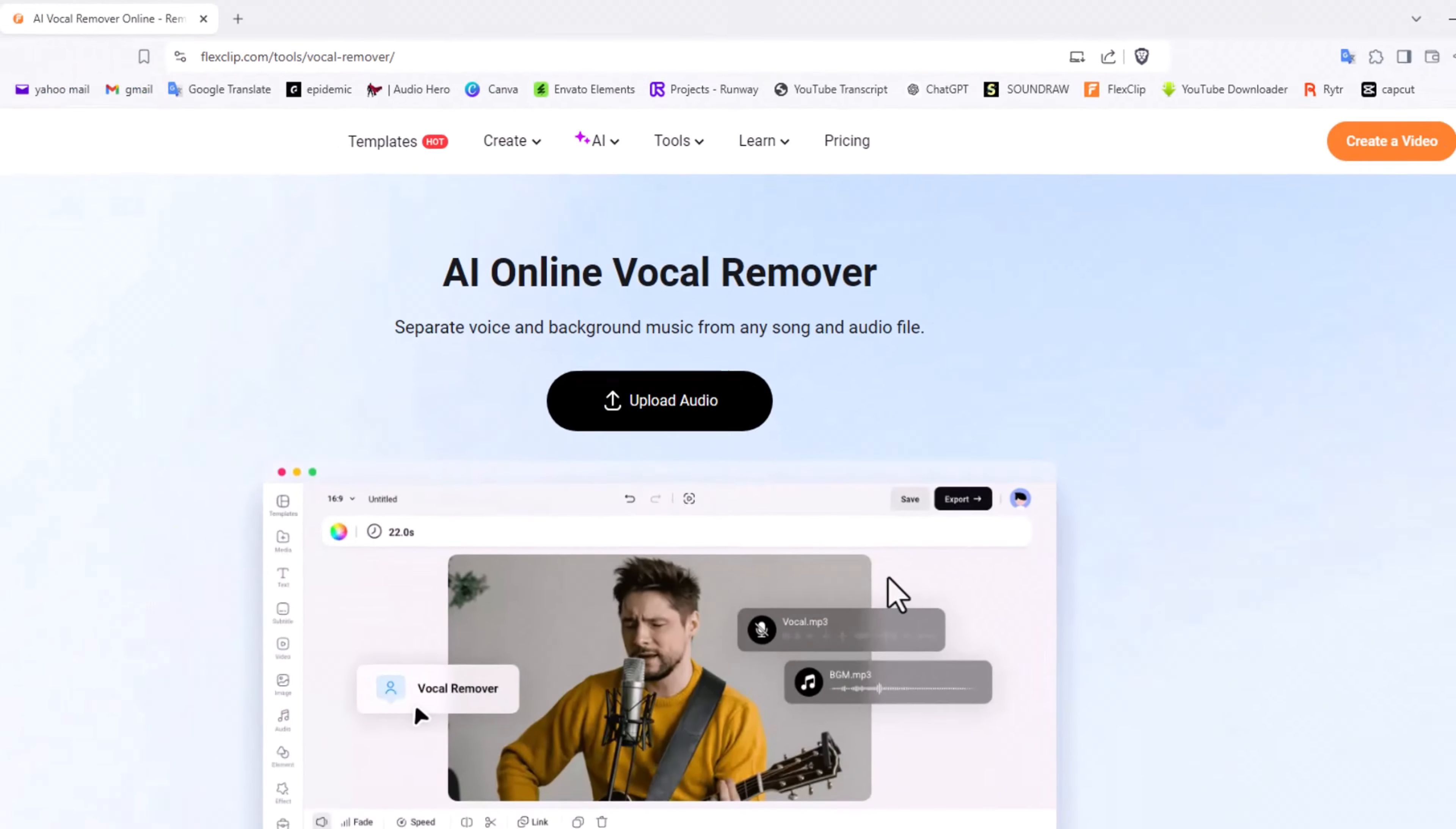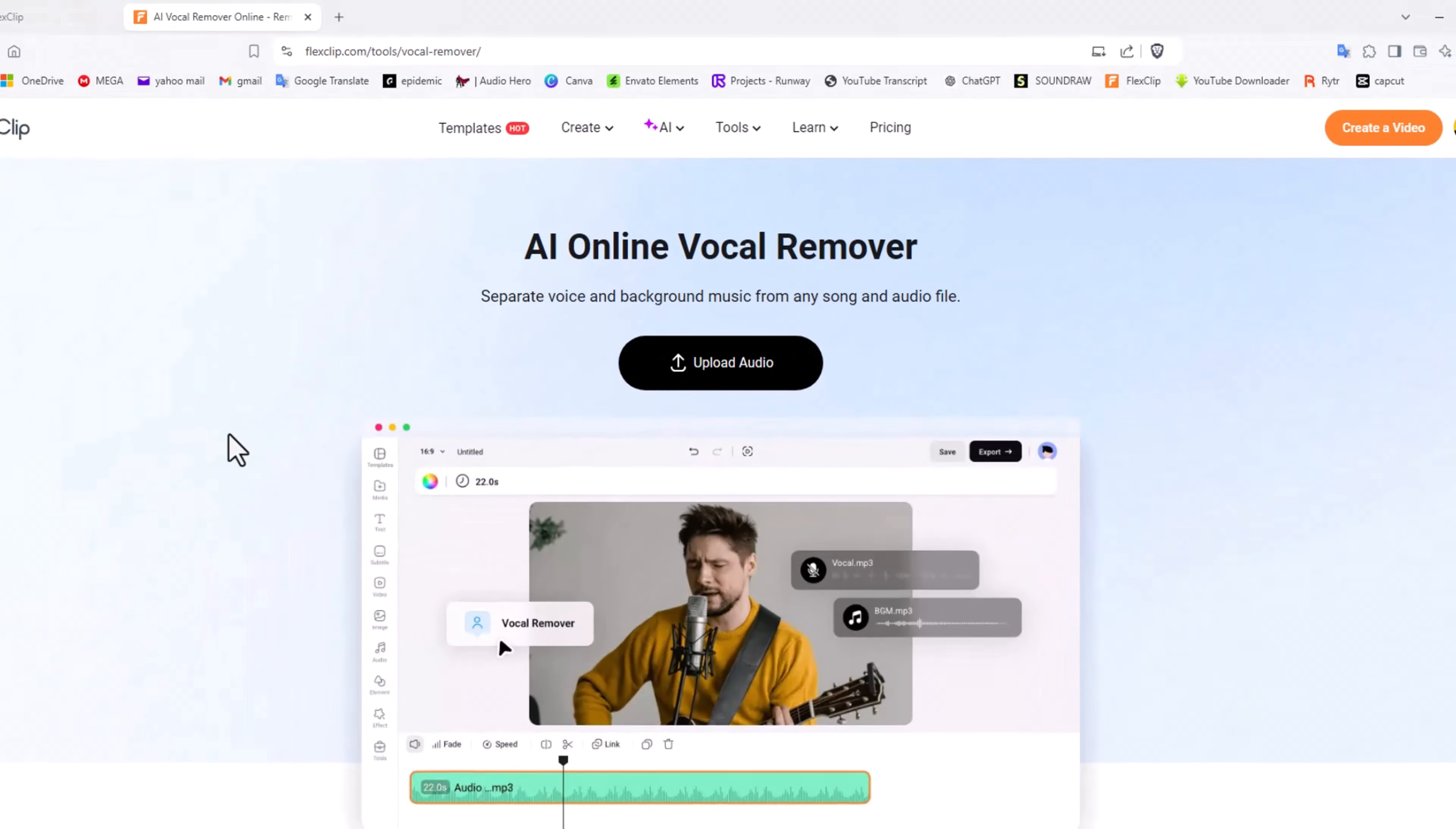It's AI vocal remover. So if you ever wanted a clip where you like the music but you don't really want the vocals, now you can actually separate that. So let's have a look at how that is done.